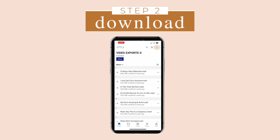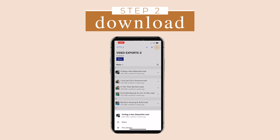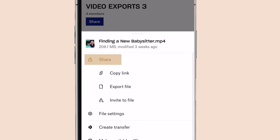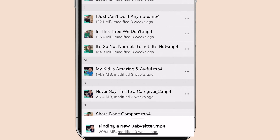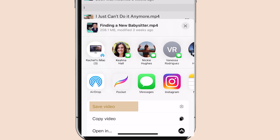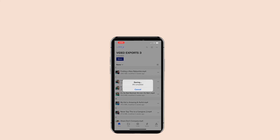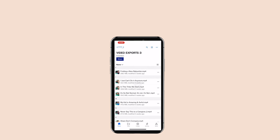Tap the three dots on the right and press share. You will then export the file and save the video on your phone. Now the video is in your photo album.